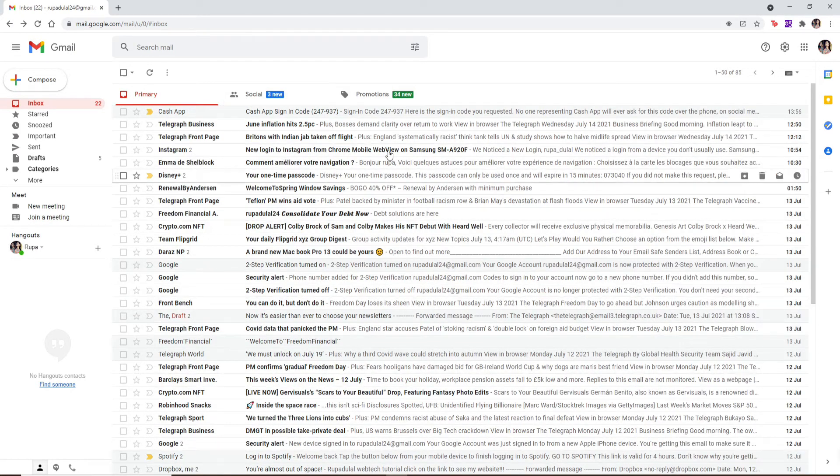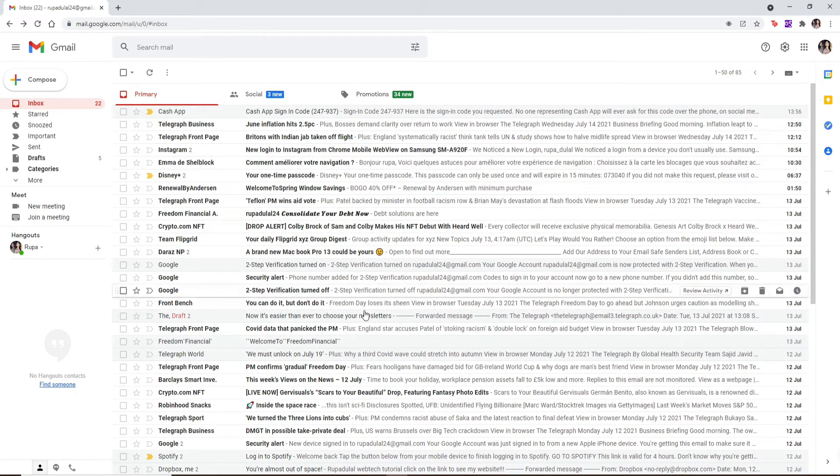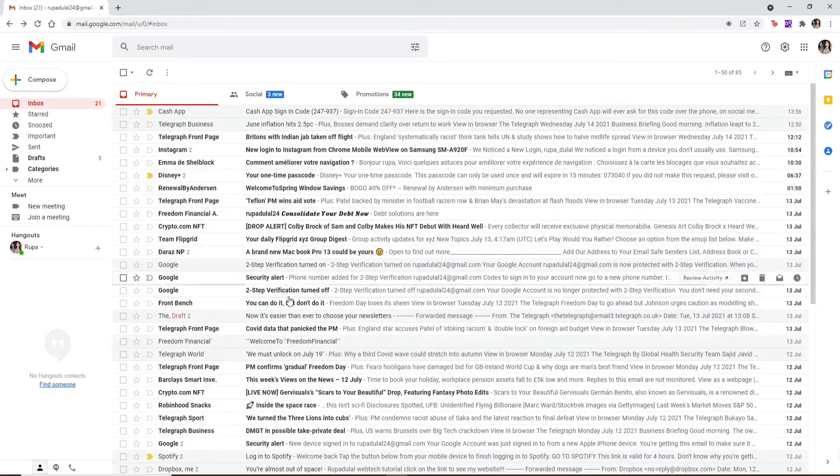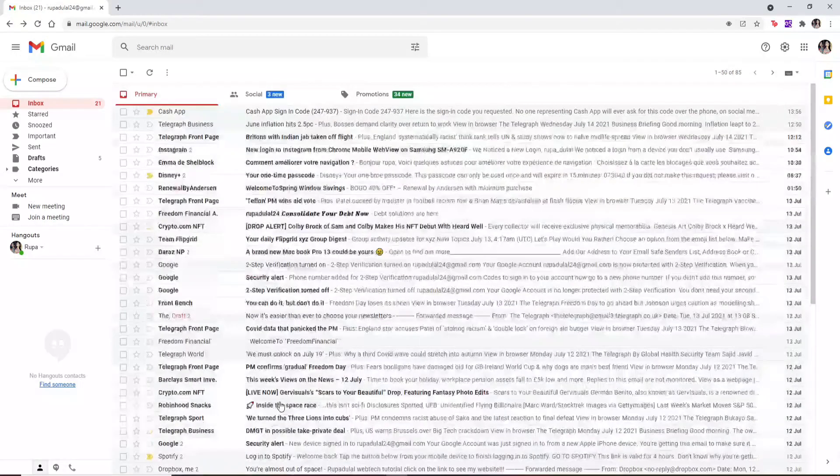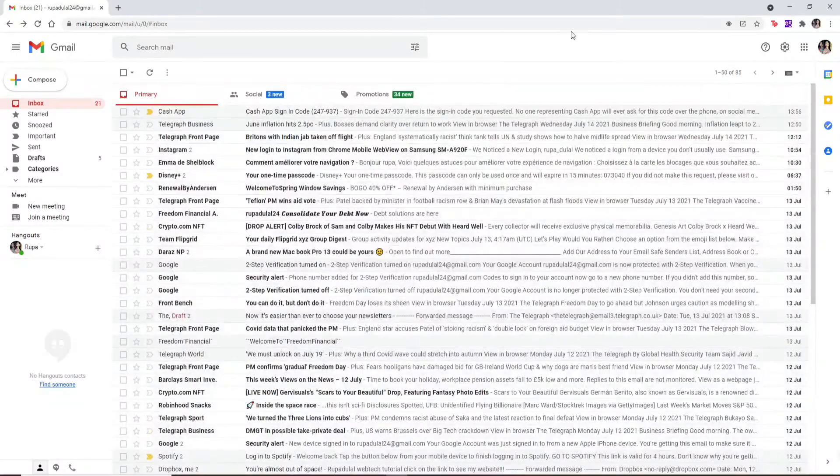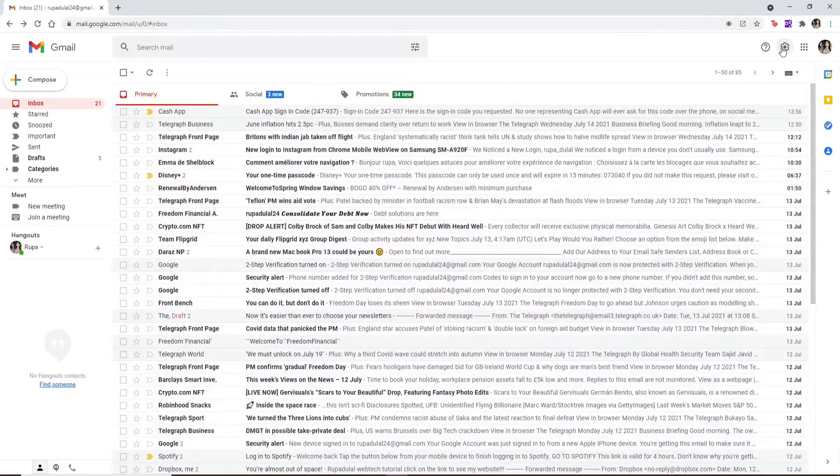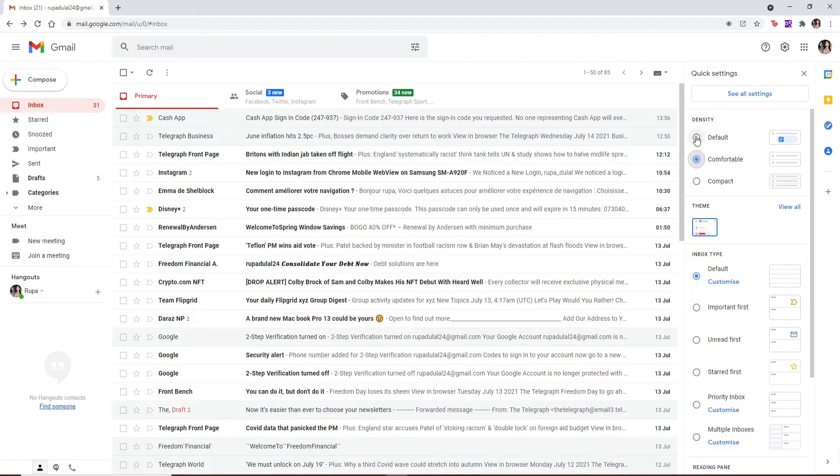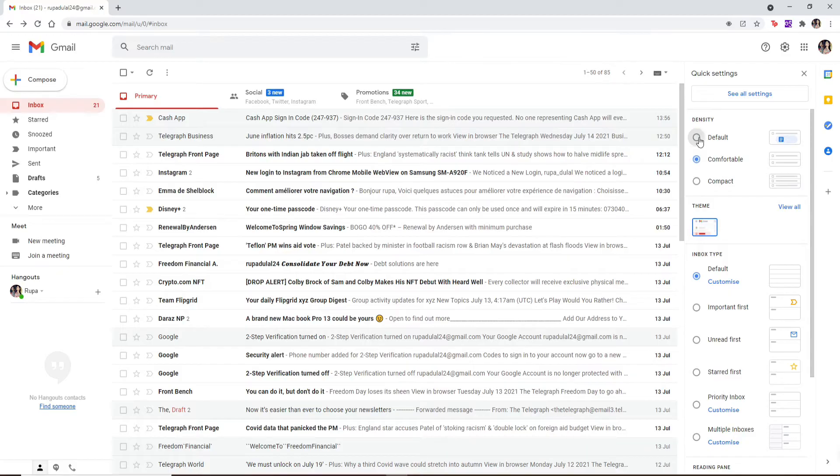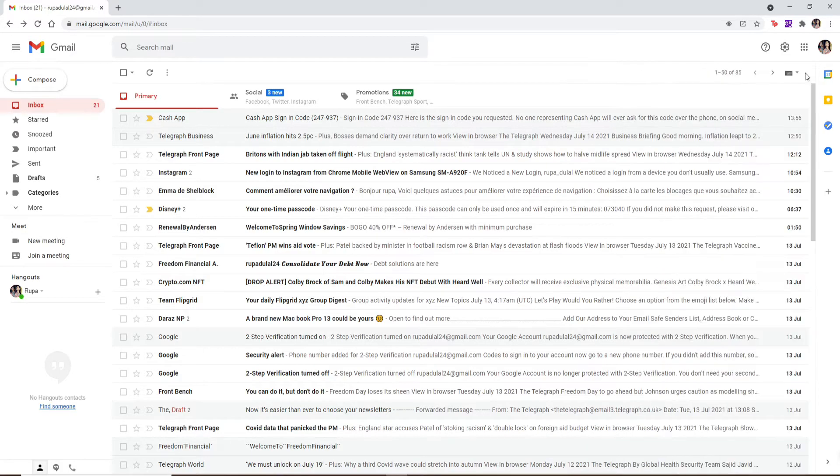If your Gmail screen is zoomed in too much and you're finding it difficult to locate the emails you received, you can simply go to the settings button at the top right and click on either Comfortable or Default. The Comfortable and Default options work the same.